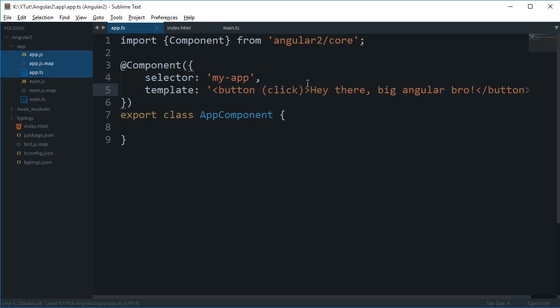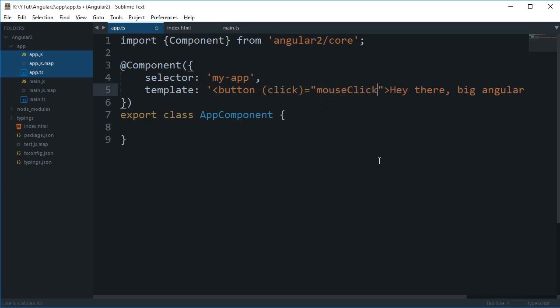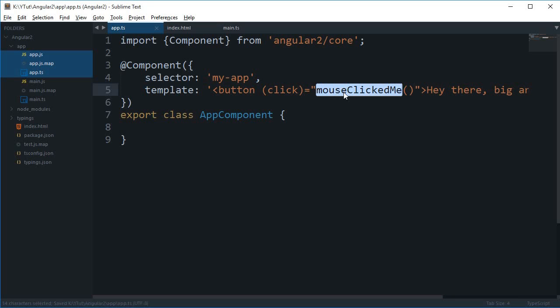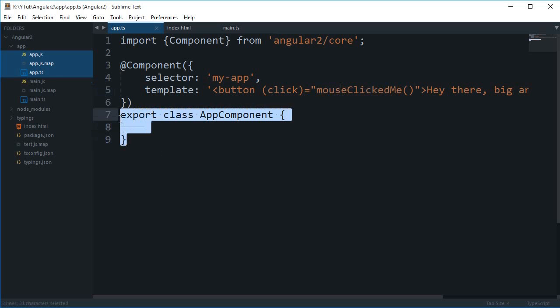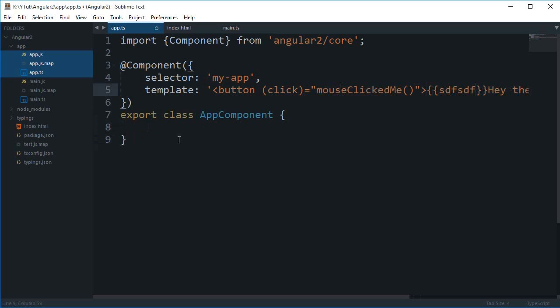So what this ngClick means is that we are actually registering for a click event. We want something to happen when this button is clicked and what is the function name here. So this would be let's just say mouseClickedMe and this function right here, where would it be coded.